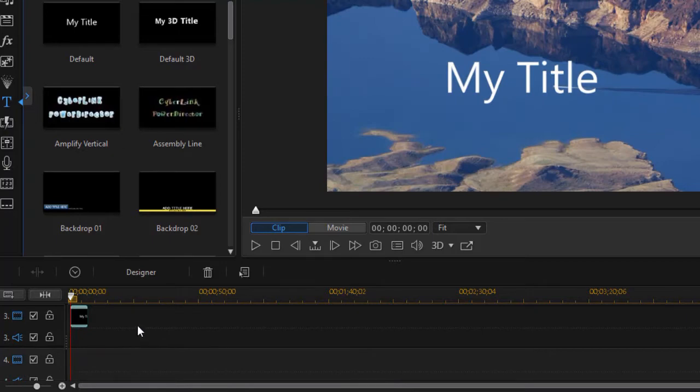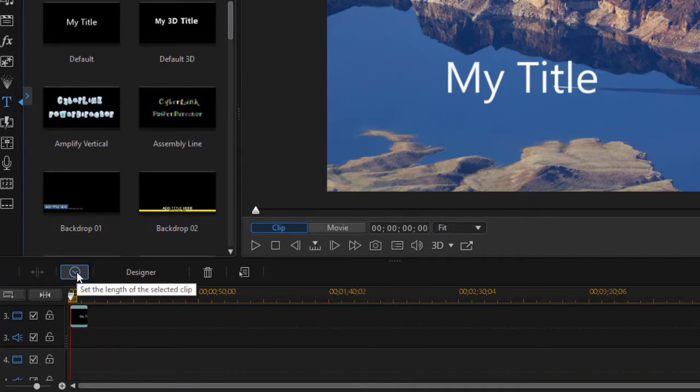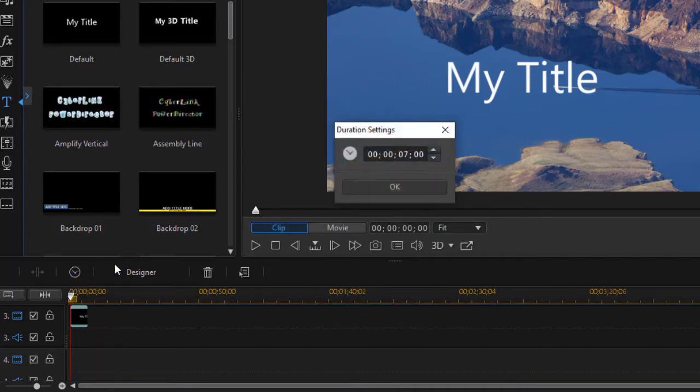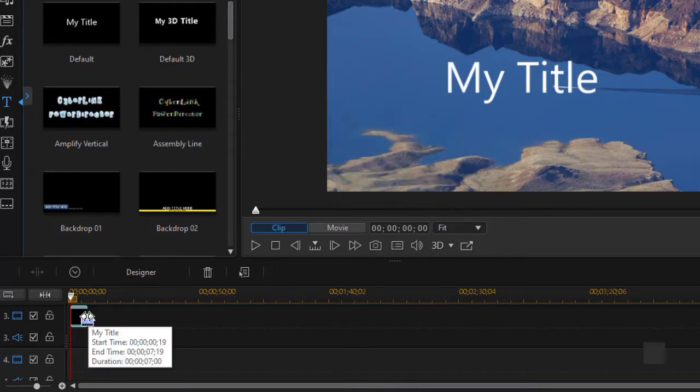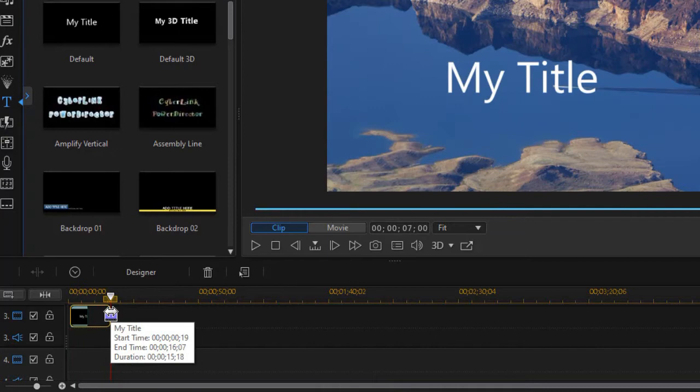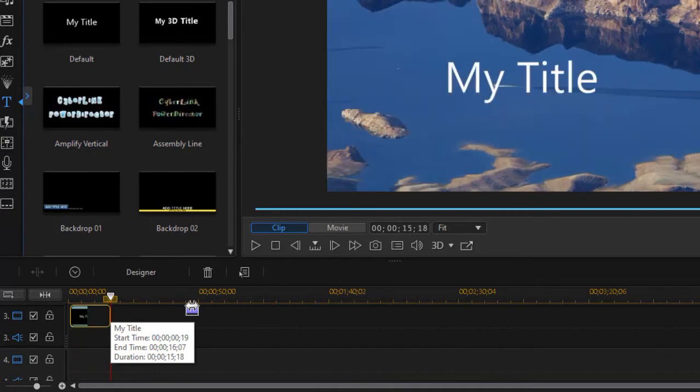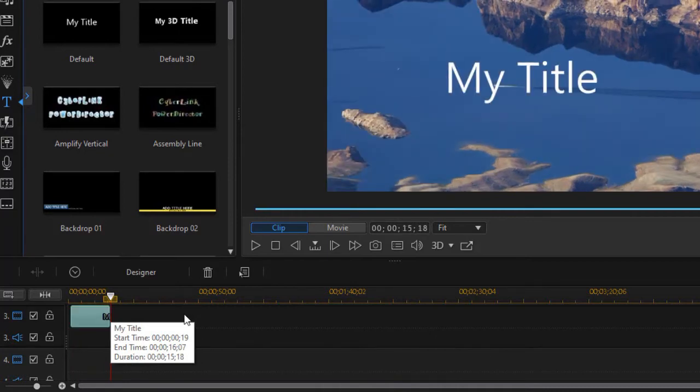I have a default setting on how long my title is. I can change that by highlighting it, clicking on the clock above the timeline, and changing the duration of the title. Or I can use my mouse and stretch it out and make it stay on the screen for longer that way. So you have several options.